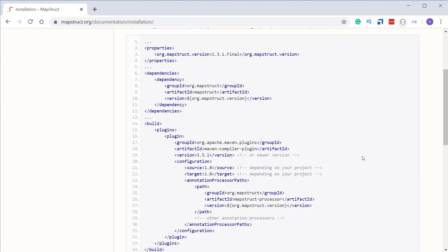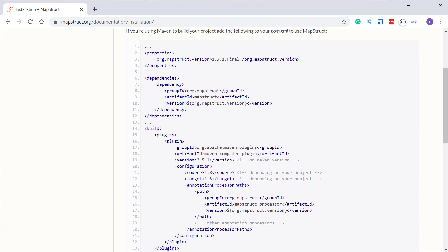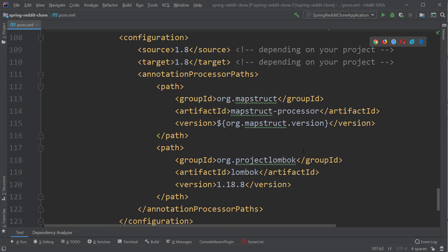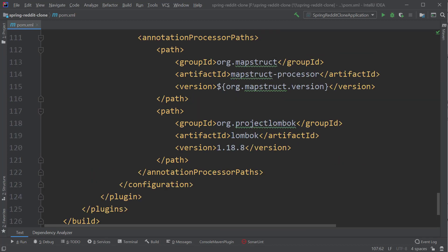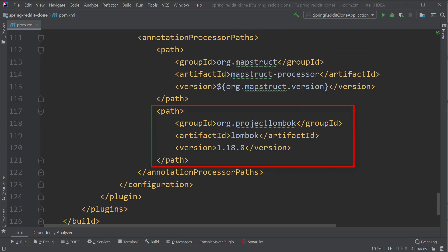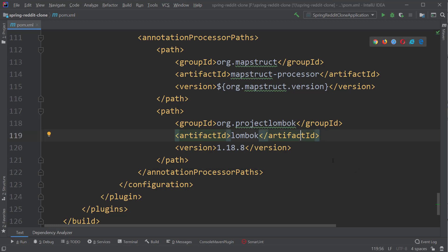The only change we have to make here is to also add the Lombok dependency to the annotation processor path, because Lombok is also a library which generates code at compile time in our project. If you forget to add this Lombok dependency, you will get compilation errors in your project. So that's it for the installation — we are ready now to use MapStruct in our project.